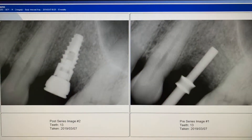A dental implant is a surgical device placed in the upper and lower jaw to replace a missing tooth or missing teeth, or to have a denture snap into to make it more solid so it doesn't move around.